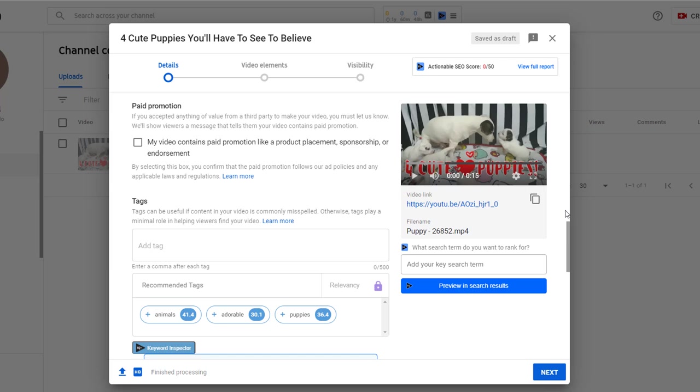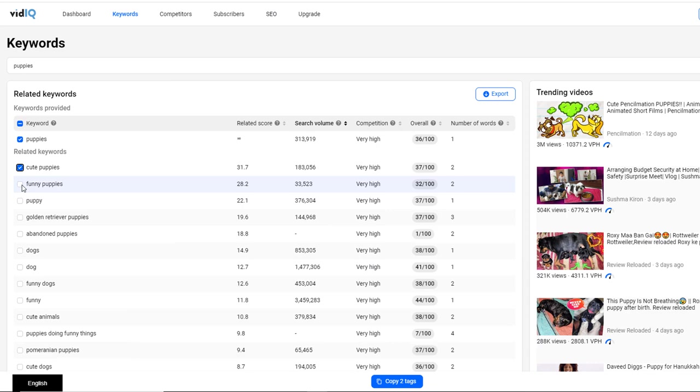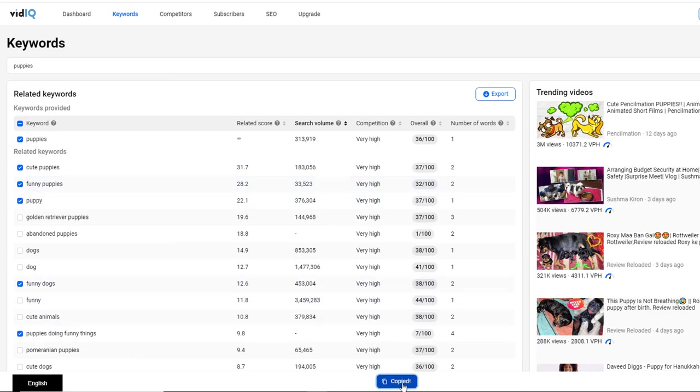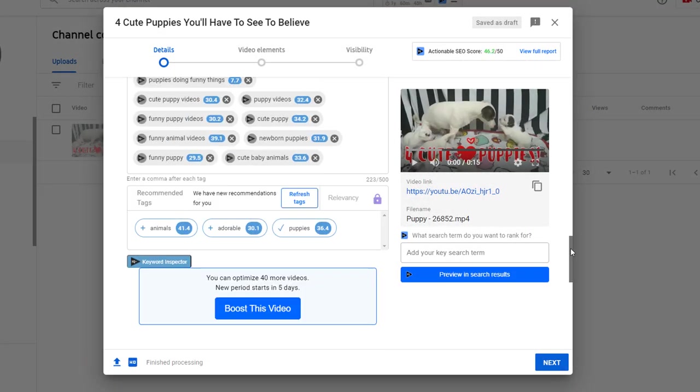For this I simply use vidIQ again, select all the keywords you believe are relevant, and copy and paste them directly in the tag field. Once you're done with the tags, select the language in which the video was made.